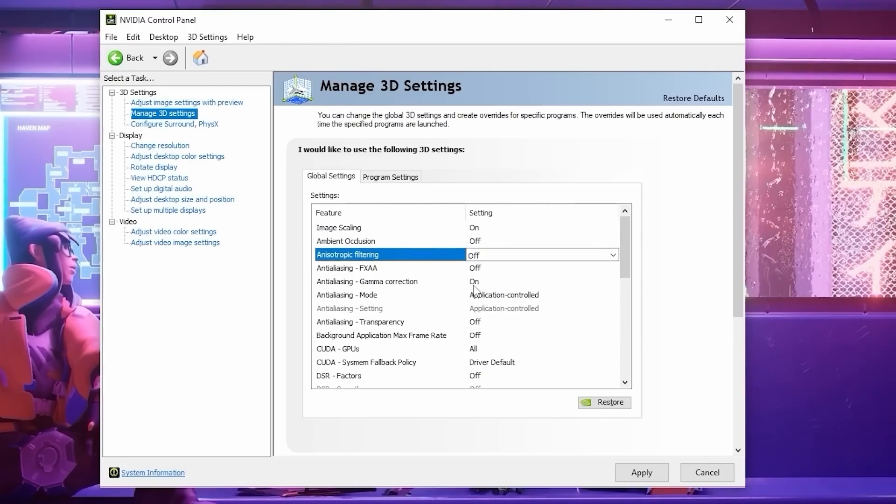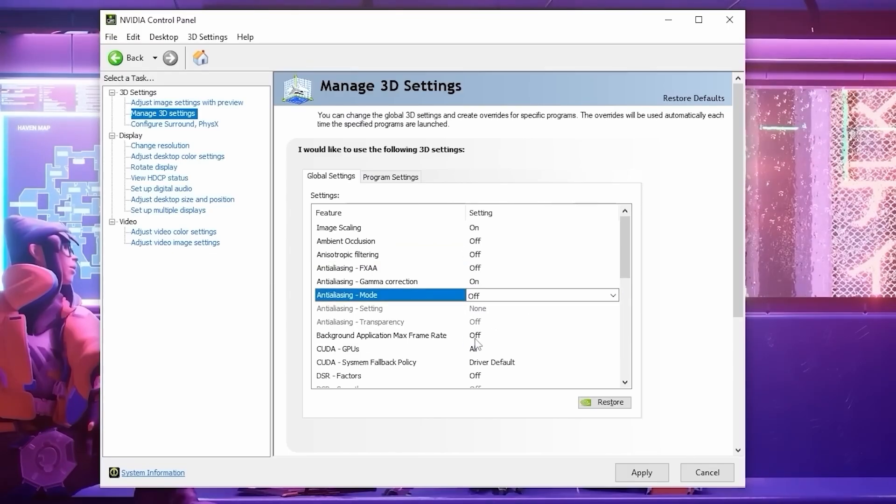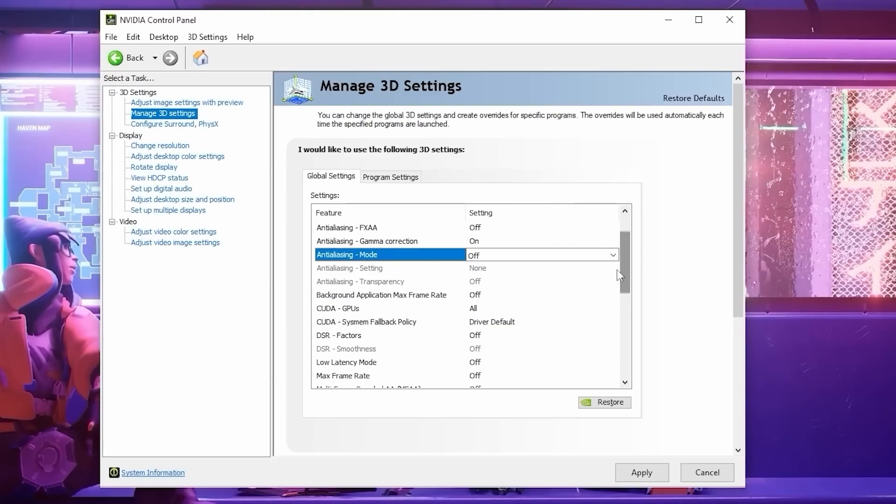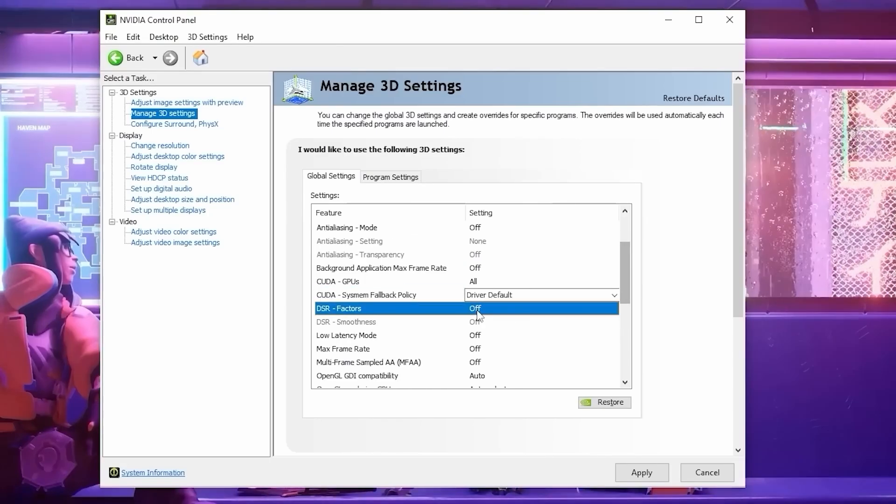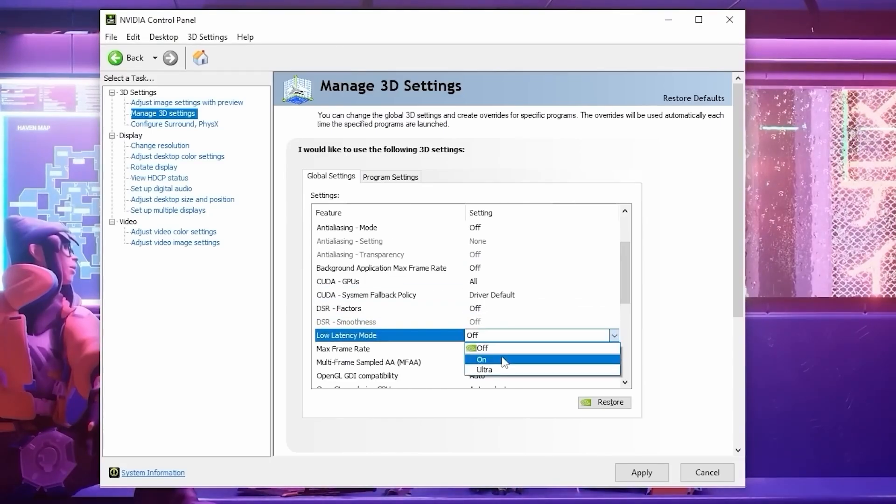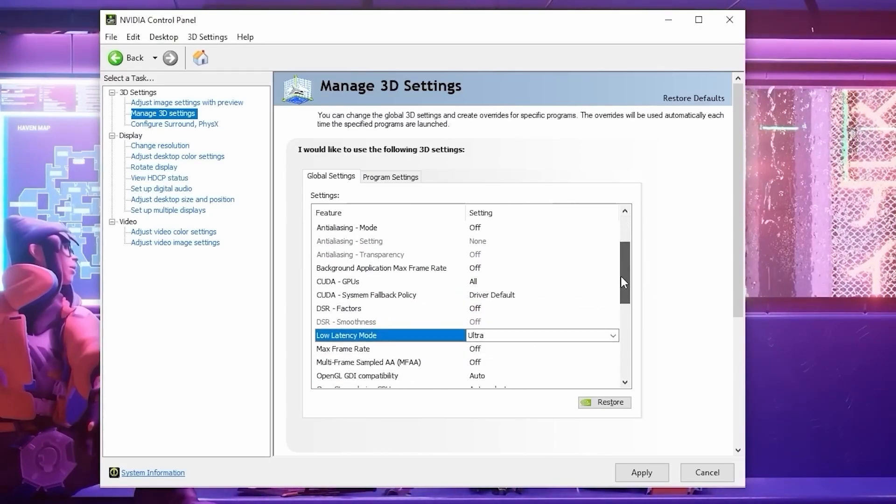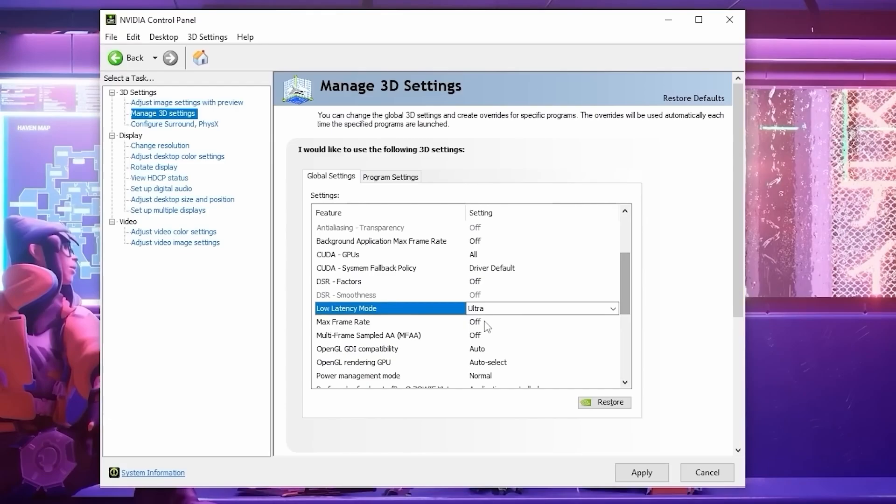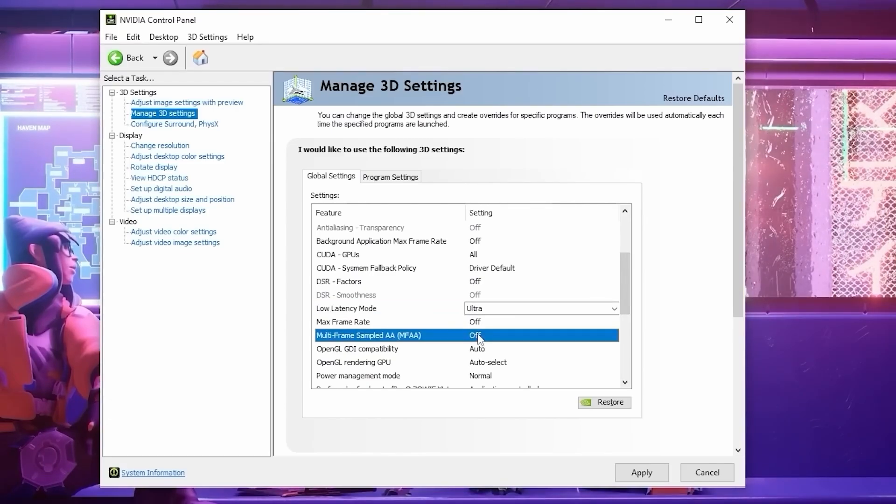Then Anti-Aliasing Gamma Correction, we're going to have on. Anti-Aliasing Mode, we need to set to off. Background Application Max frame rate needs to be set to off. Set CUDA GPUs to all. This enables all of your CUDA cores to be used. Set your DSR factors to off. Low Latency Mode to Ultra. This should help with latency and input delay. Turn Max Frame Rate to off. Multi-Frame Sampled AA, we're going to turn off.